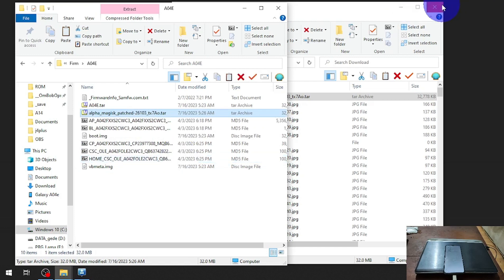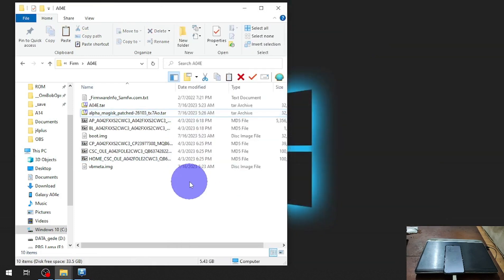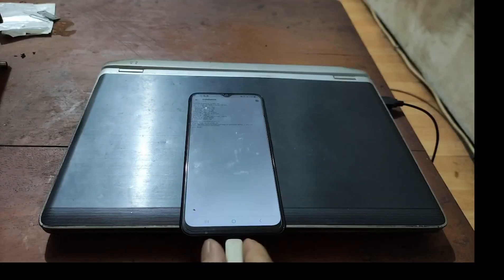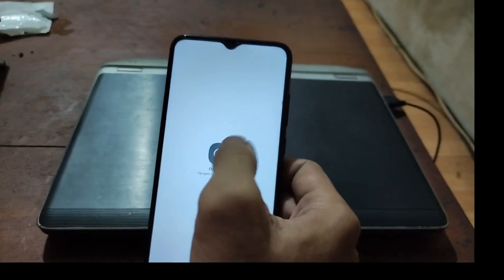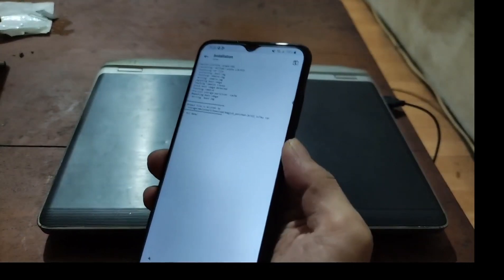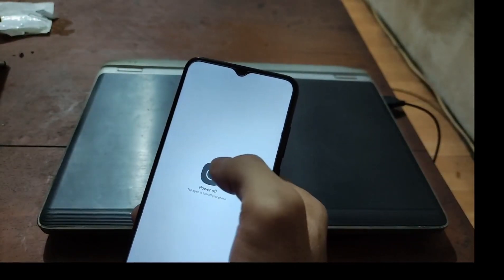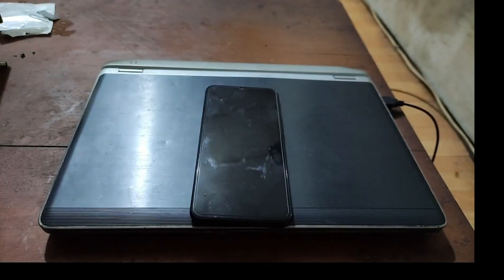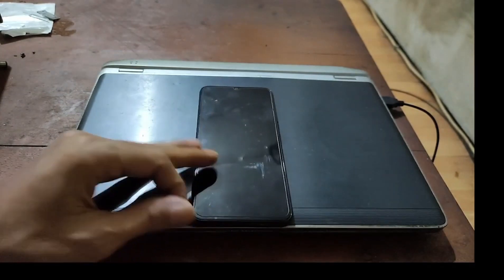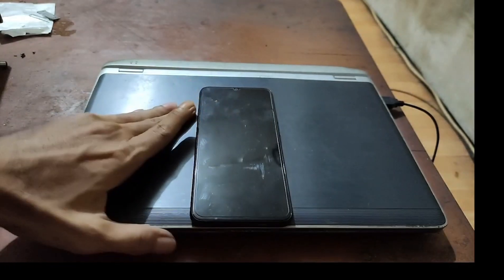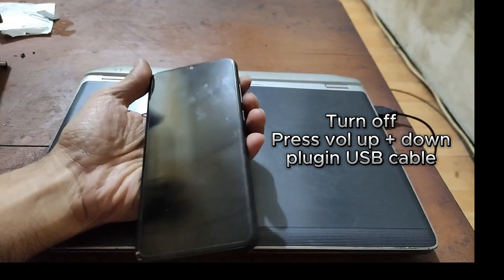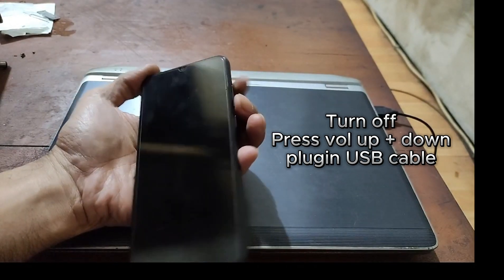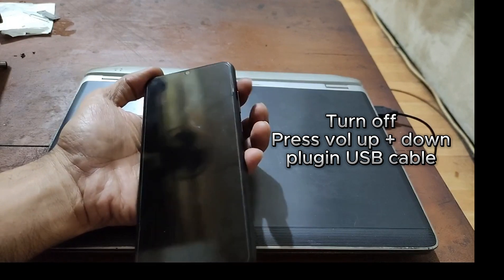Next, we need to turn off the phone because we want to unlock the bootloader. To unlock the bootloader on newer Samsung phones, press Volume Down and Volume Up together, then plug in the USB cable. Press the two buttons at the same time.